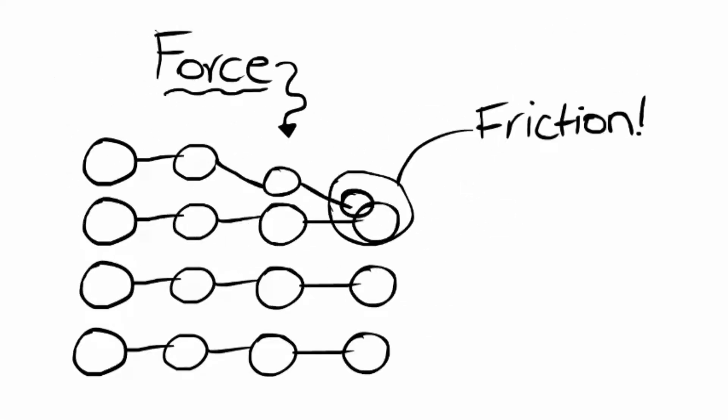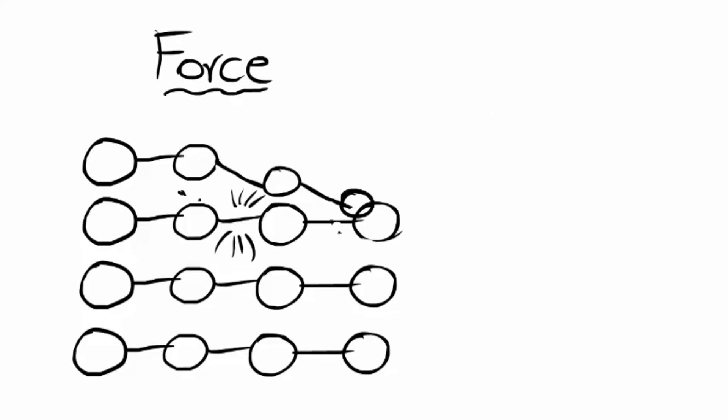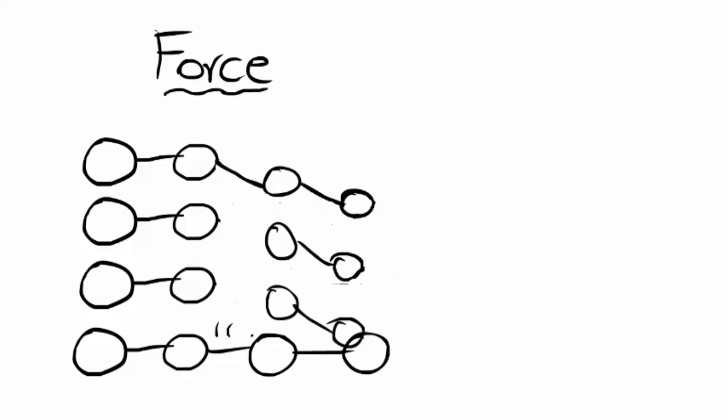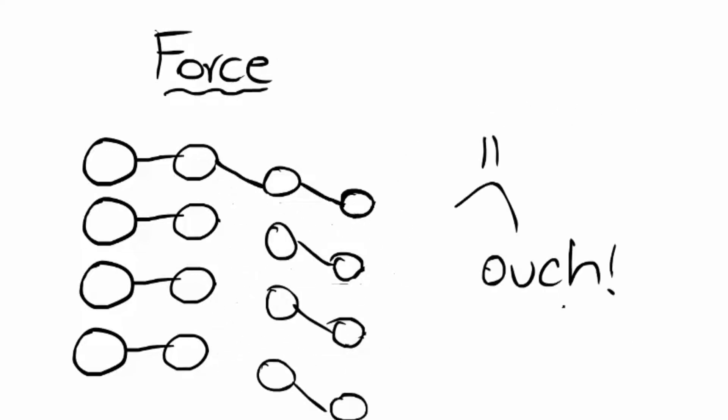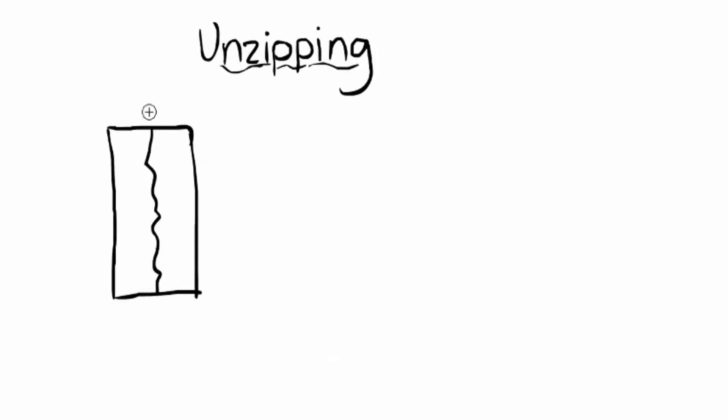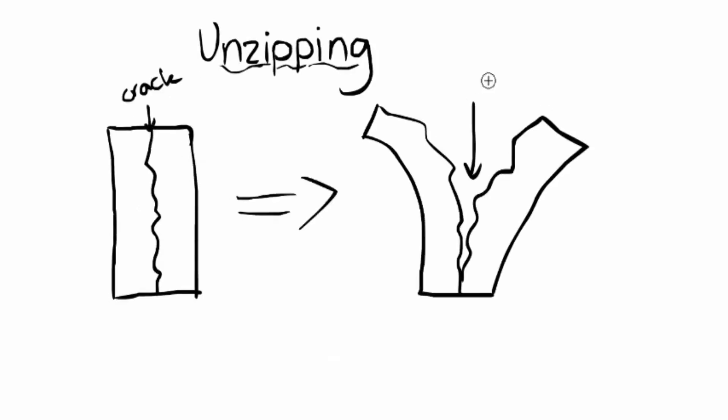Under stress, there is a displacement of the atomic structure within the solid due to vibration and friction. This forces a discontinuity within the lattice and an eventual separation termed unzipping, or one of the various types of cracks.